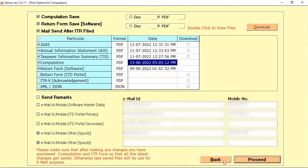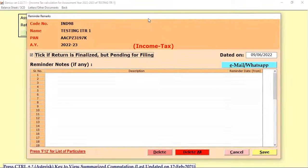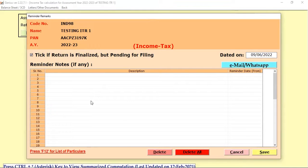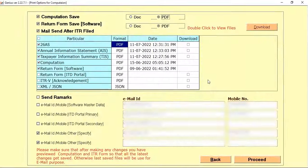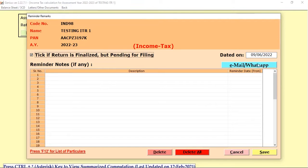There is one more option called Send Remark. If you want to customize or send a particular remark to your client, mention the description there — for example, that their return is pending or a certain amount is pending. You can list out the description, save it, and send this reminder remark to your client via email or WhatsApp.